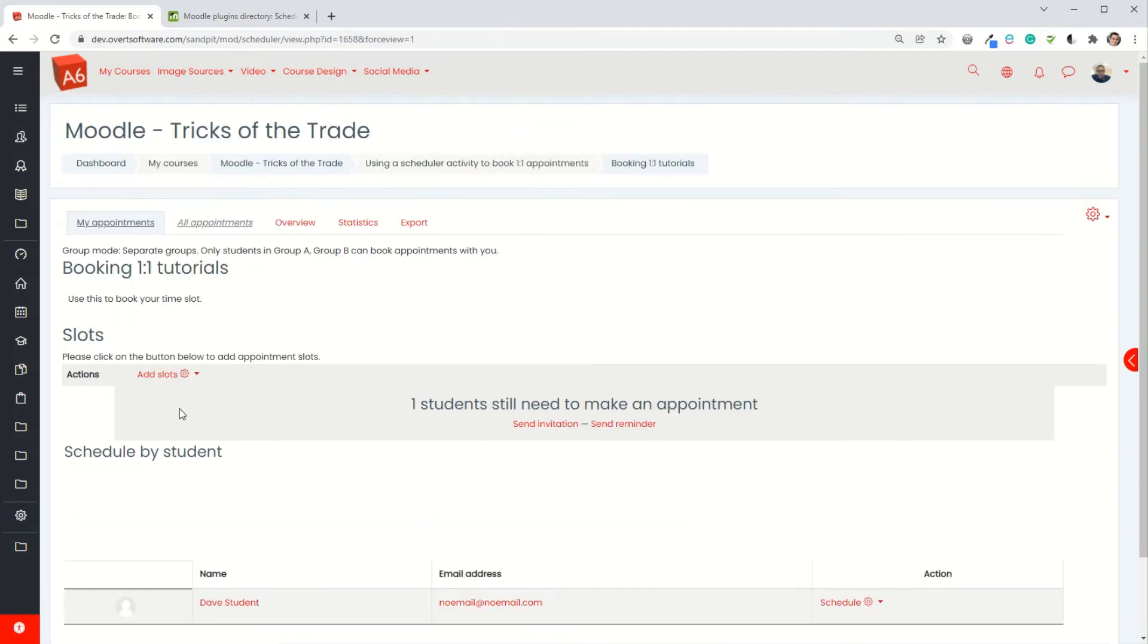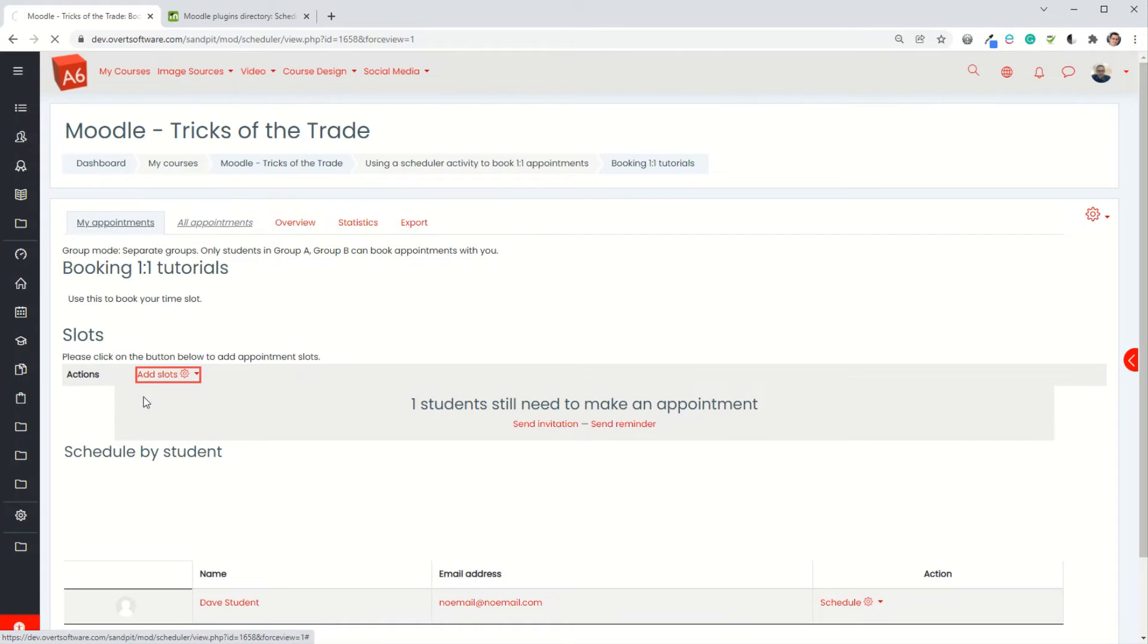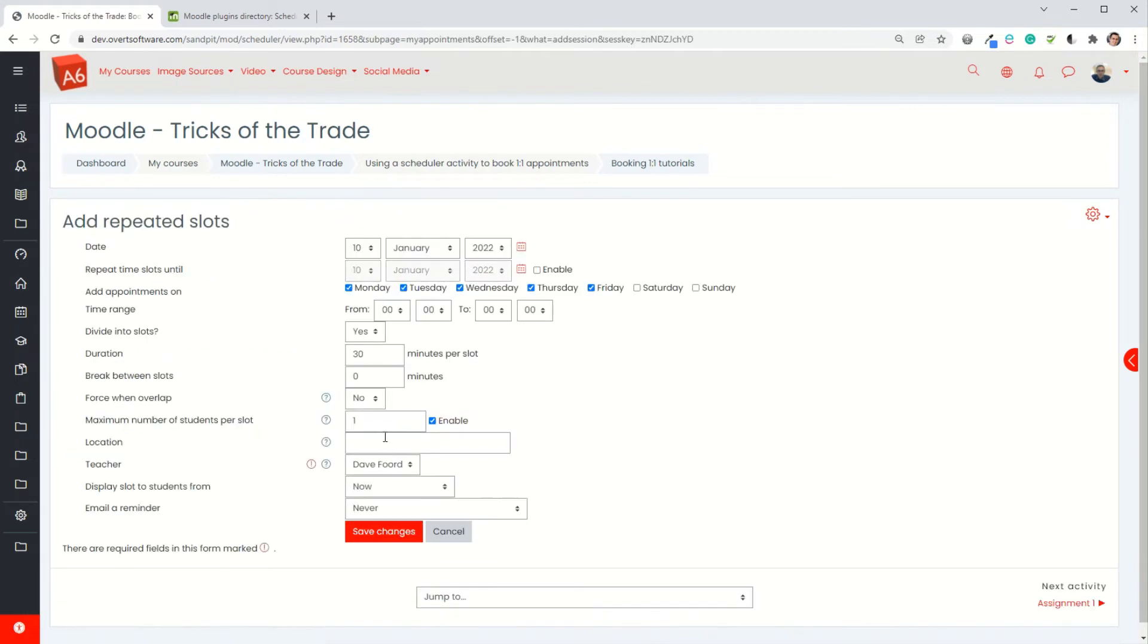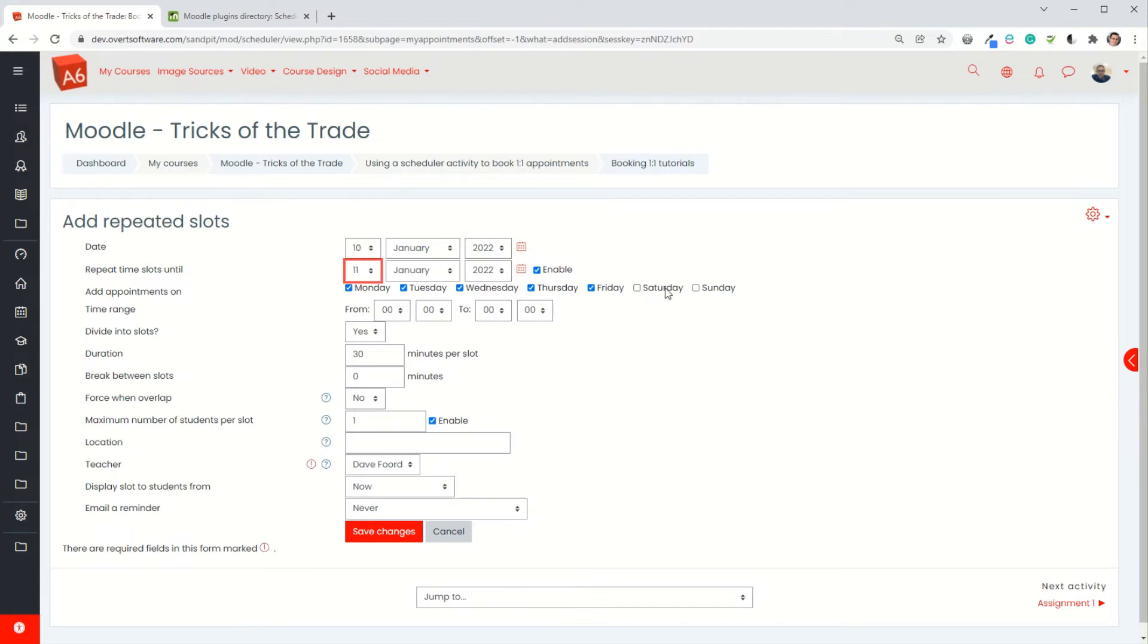I've set my basic shell up of the scheduler but what I now need to do is specify the time slots that are available for the students. You could go add slots and add individual slots one at a time, but what's more useful for me is I'm going to add a repeated slot. I'm going to have two days where I'm going to run 30 minute tutorials, so I've got today and tomorrow. If you were doing this over a period of like a repetitive thing you could actually specify the days of the week. It doesn't matter here because it's just today and tomorrow, so Monday and Tuesday both ticked, that's okay.